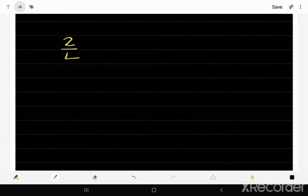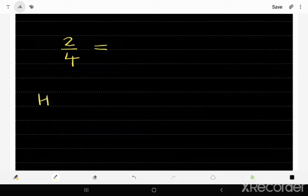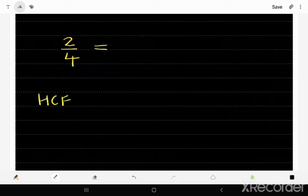Hey everyone, in this video I'll show you how to simplify fractions. For example, if we had to simplify 2 over 4, how do we do that? The first step is we need to find the highest common factor.